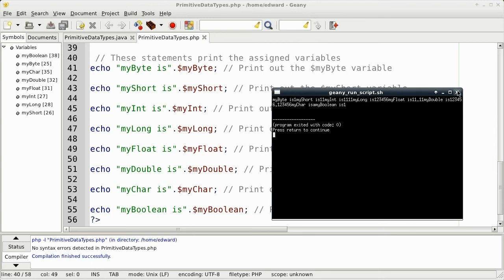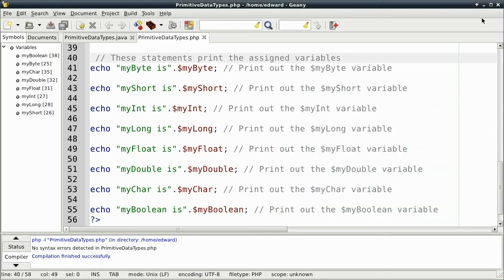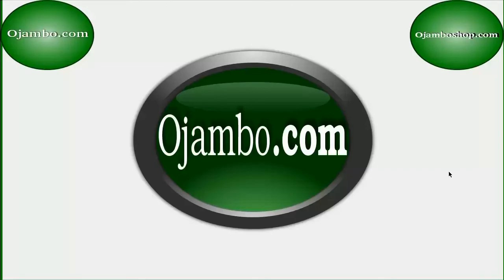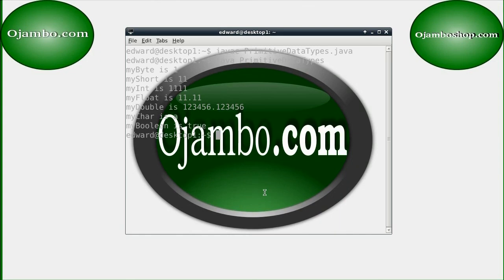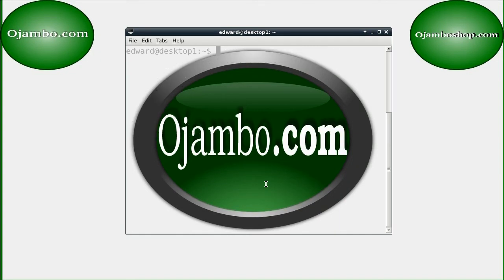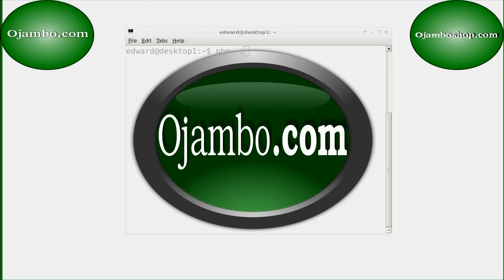Okay, now to compile it from the command line. The command is php hyphen l primitive data types dot php. There's no error. Then we can execute it using php primitive data types dot php. Without any options.